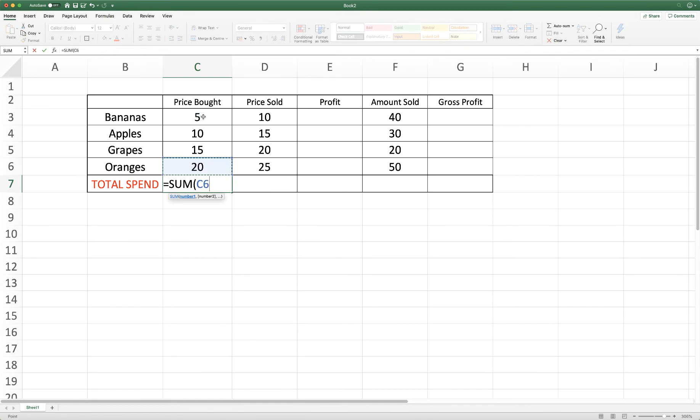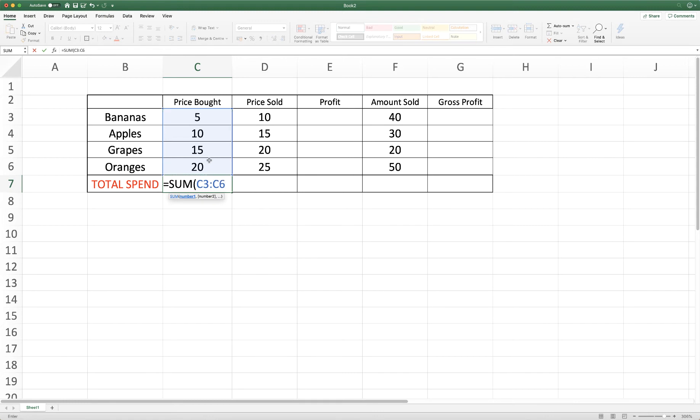So the quick and easy way to do that is to simply click on C3, drag my cursor down and then close the bracket and press enter.